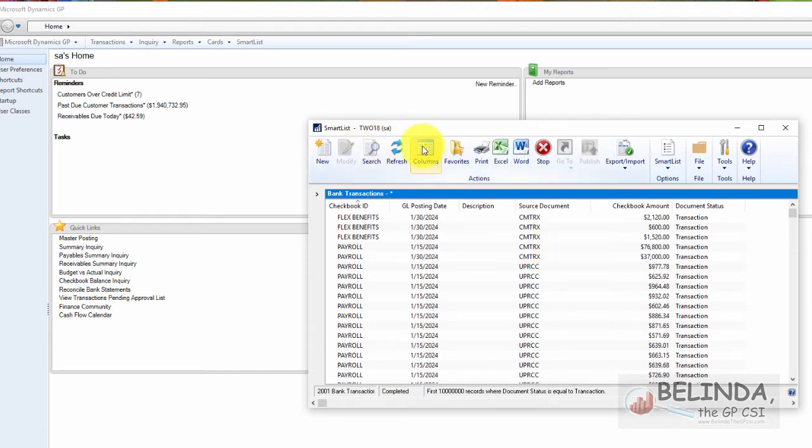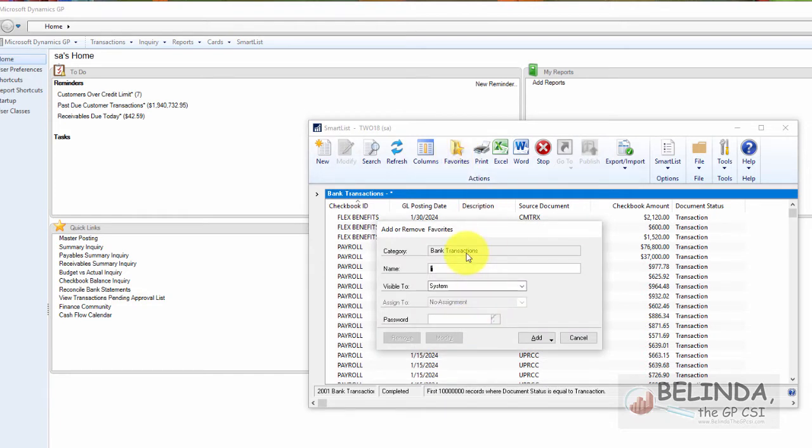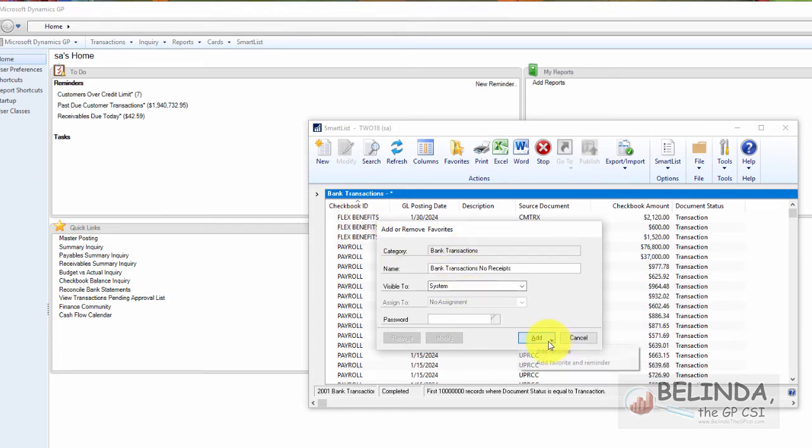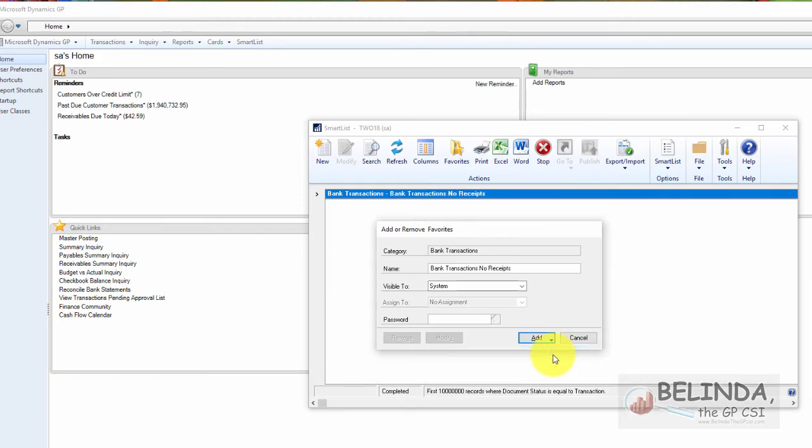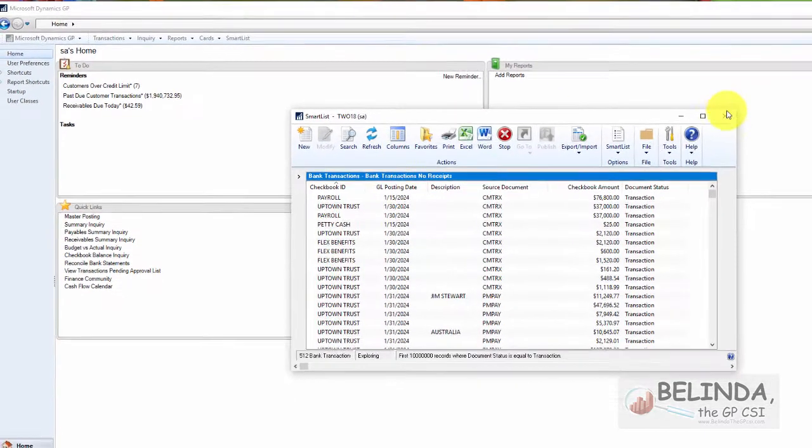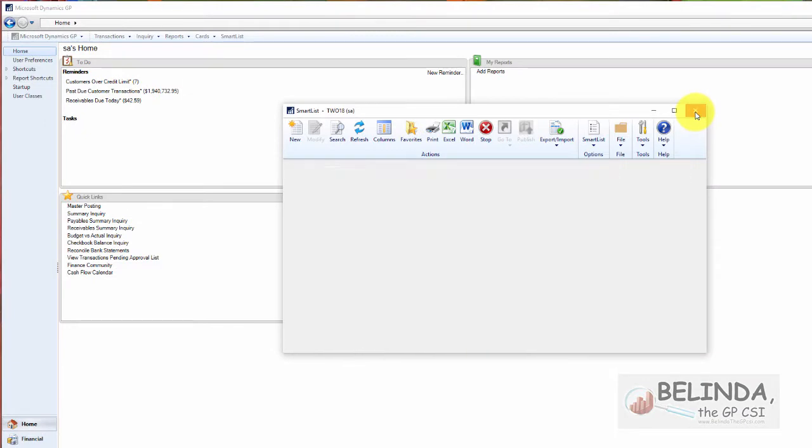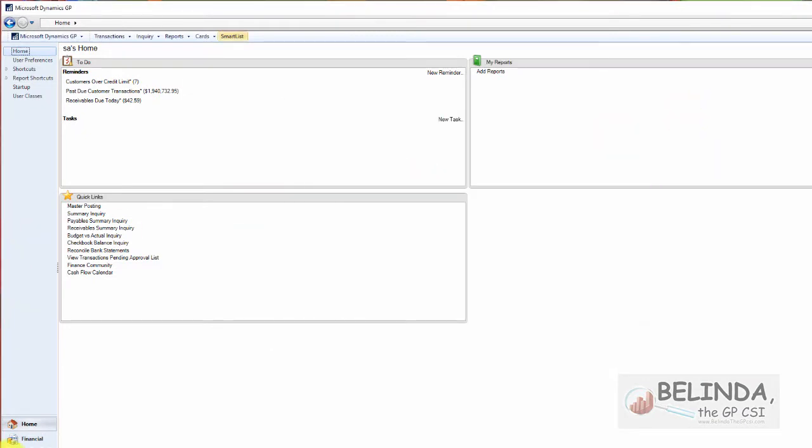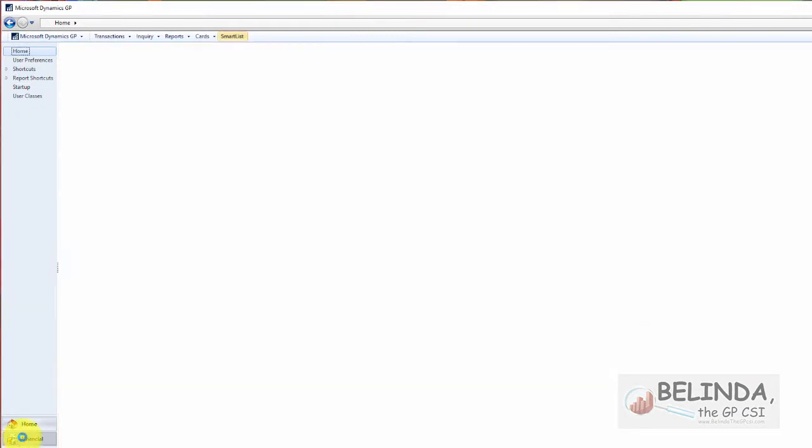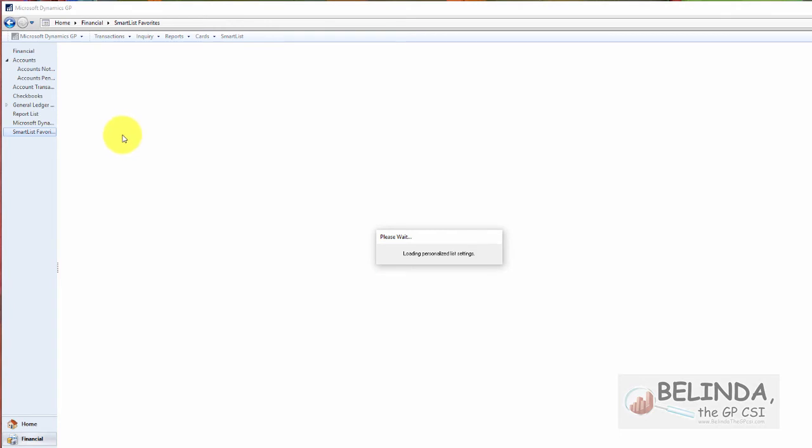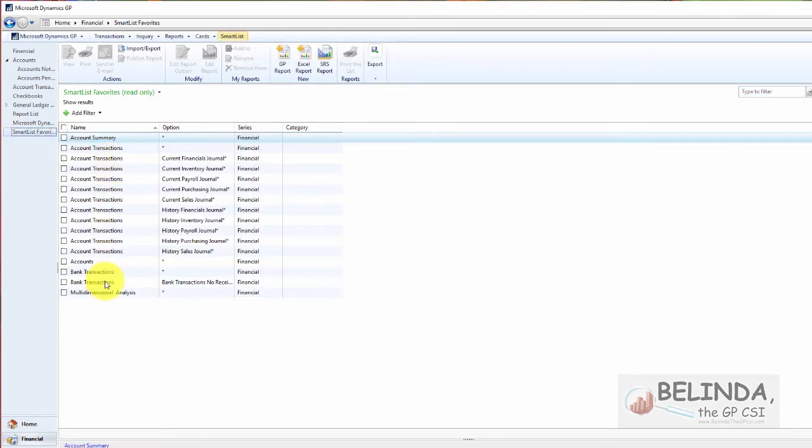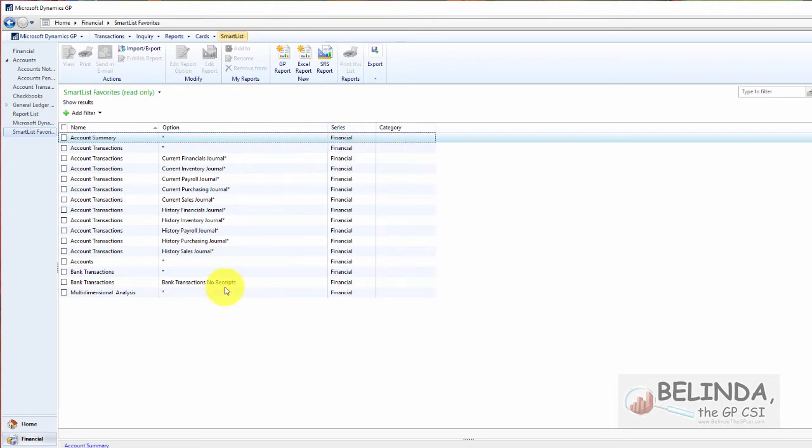Now I'm going to go ahead and save this as a favorite. And I'm going to pull it up and I'm going to say bank transactions, no receipts. And I'll make it visible to everybody and I'm going to click on add and add it as a favorite. And now once I've got that added and I go to the financial series, if I click on SmartList favorites, I'm going to see that favorite listed there. So it'll make it easier for me to work. So here it is, bank transactions, no receipts.